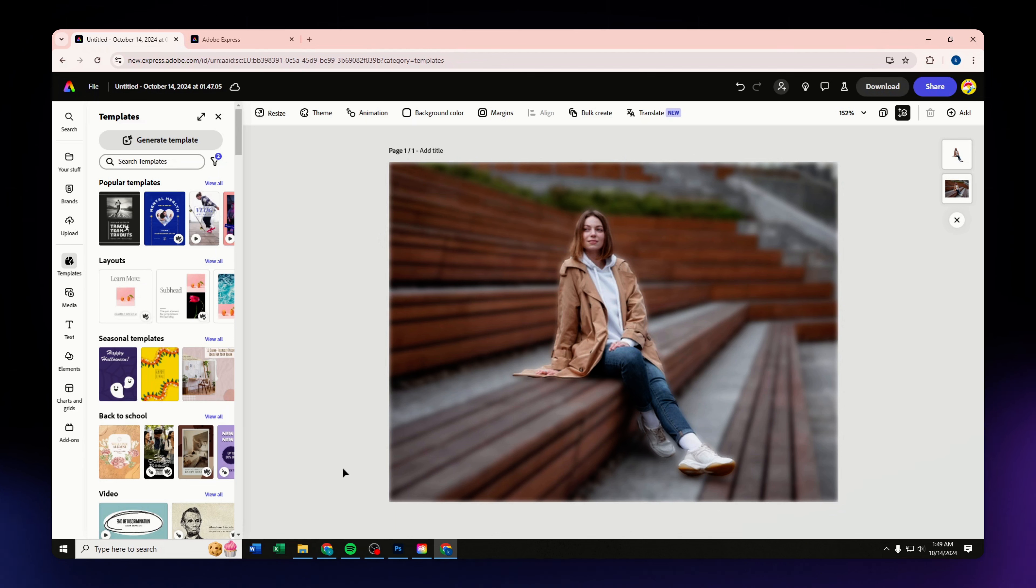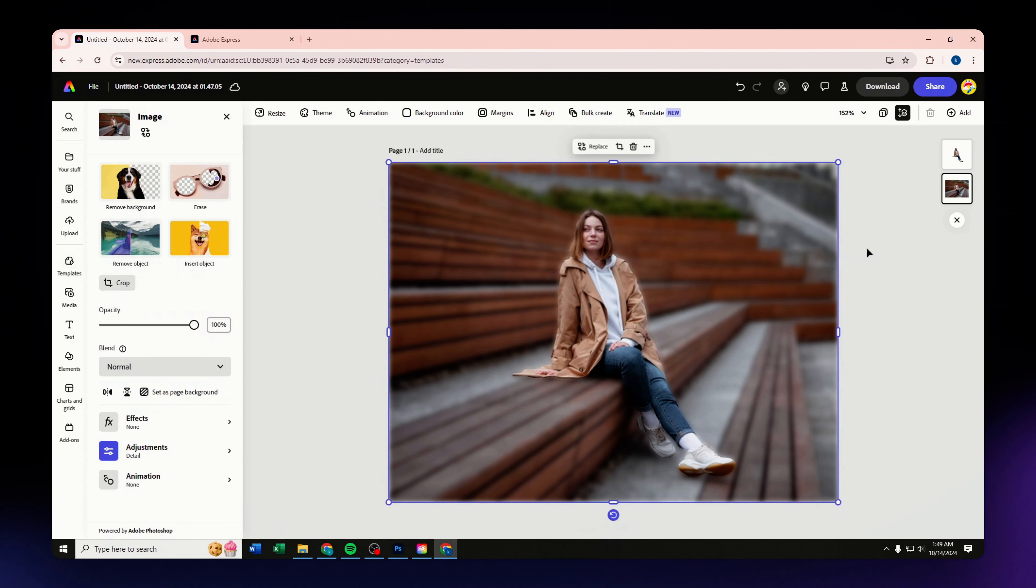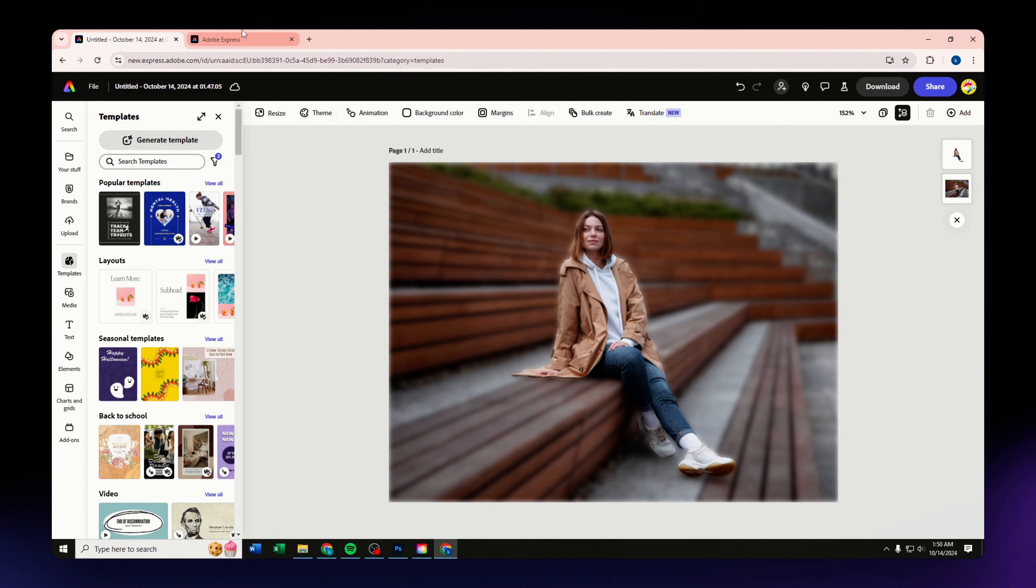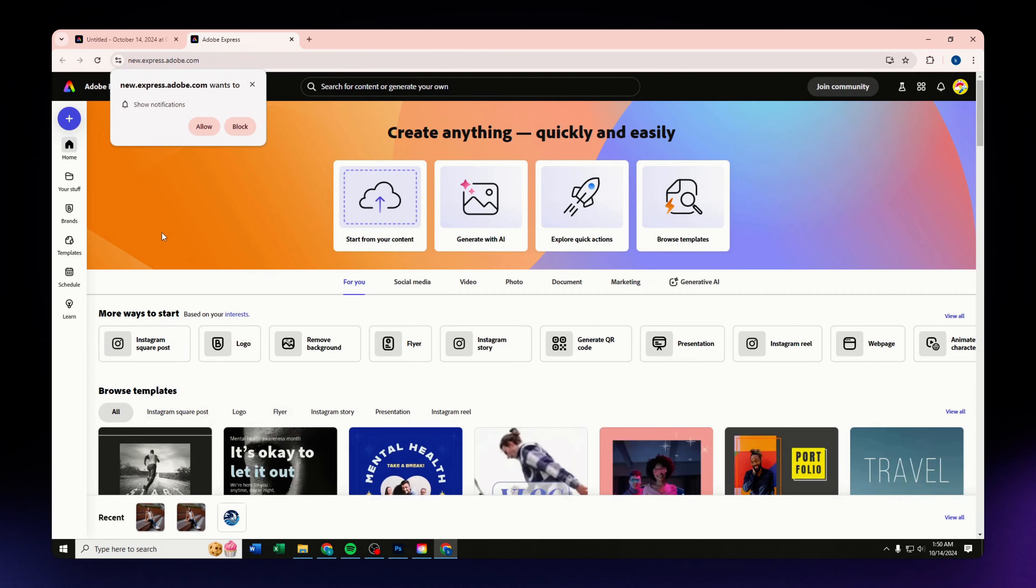For this video, I am going to teach you how to blur the background of your image using Adobe Express. I have here a sample project or a sample of what your project might look like after you follow the steps that I am going to show you in this video.